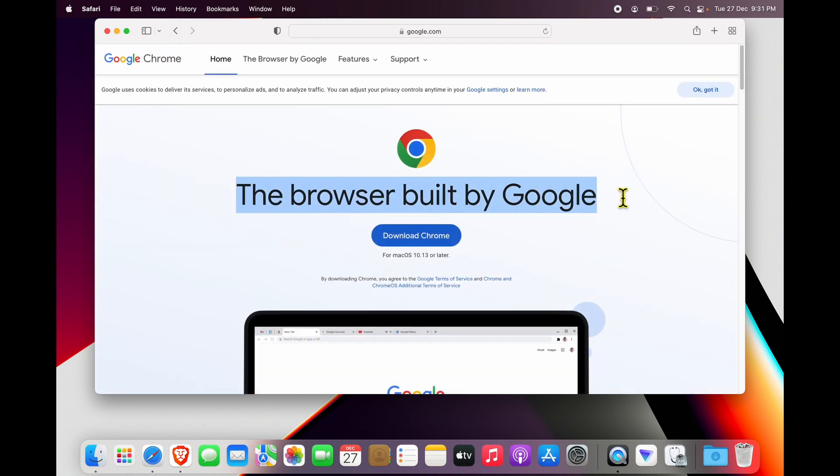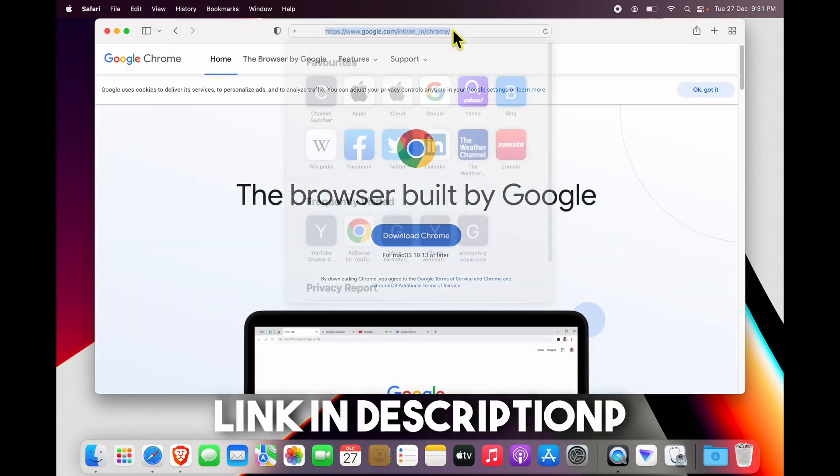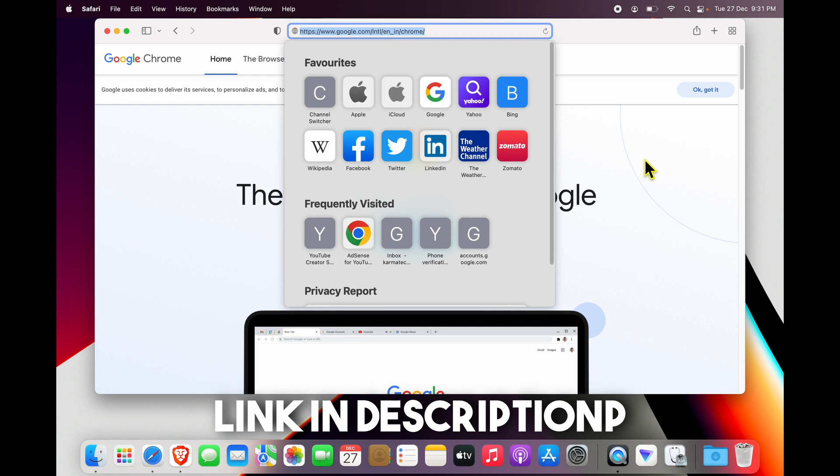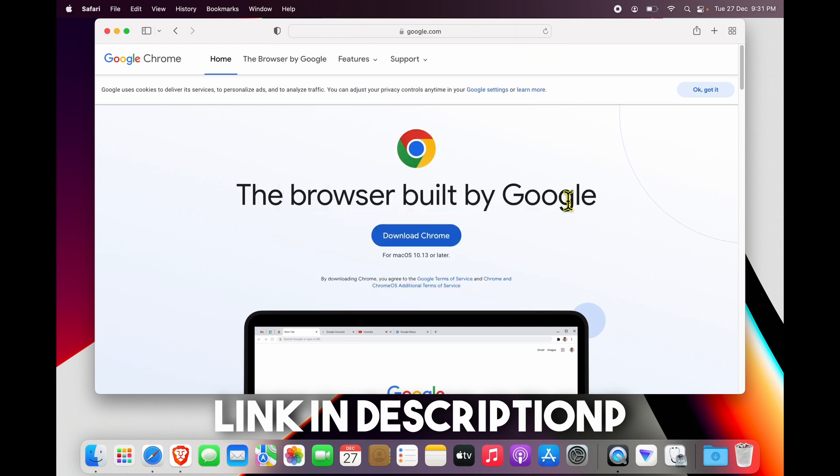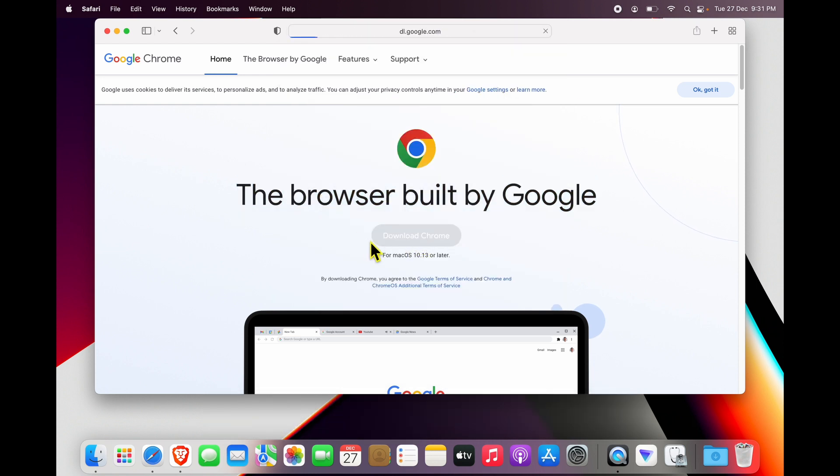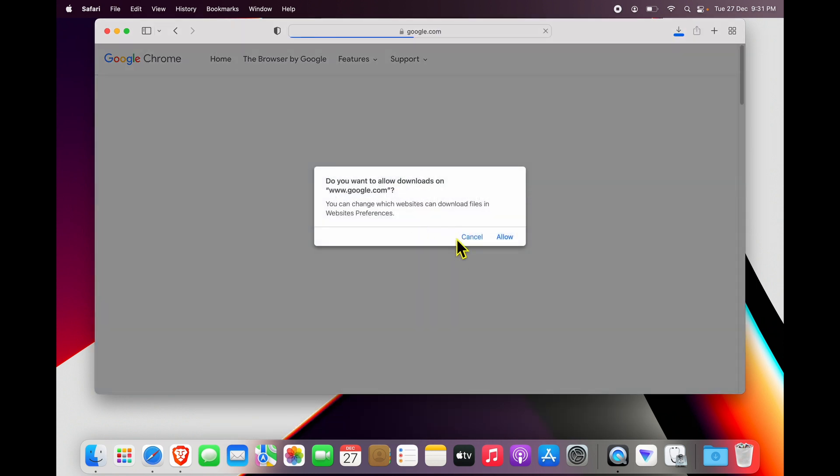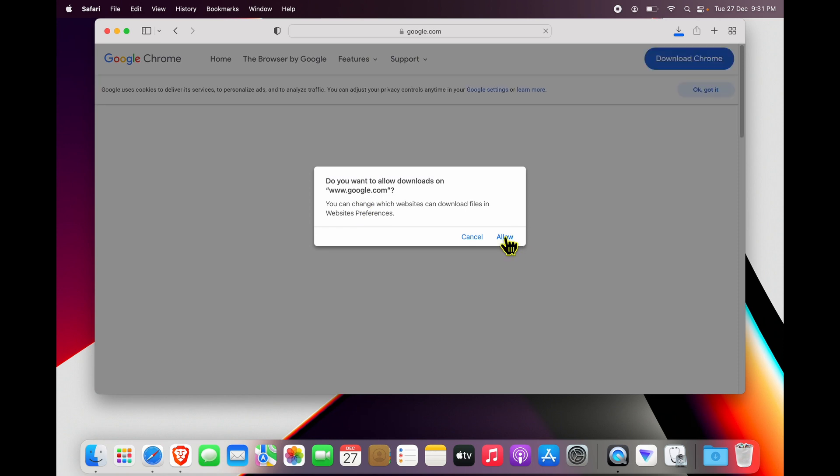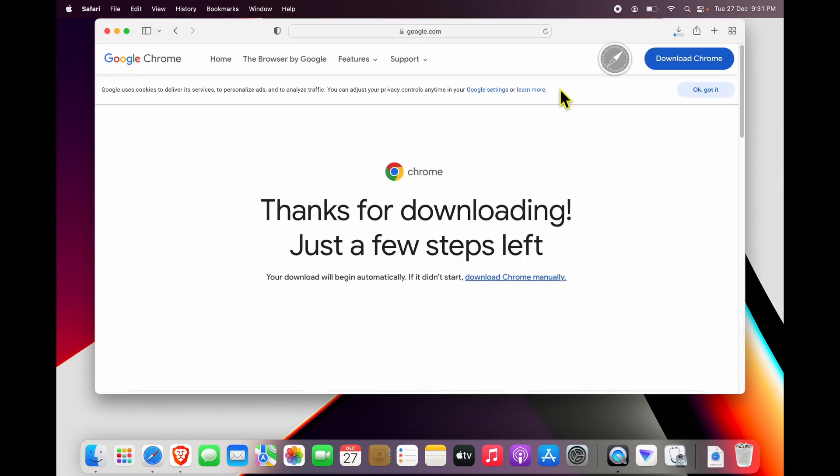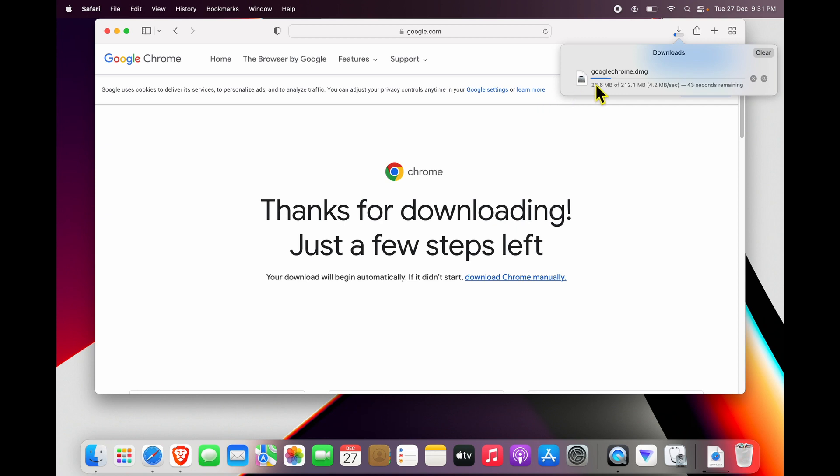This is the website—if you want, I'll give you the link in the description as well. Click on the Google Chrome download button, the blue button over here, and click Allow for the download to happen. The download goes up here where you can see the download progress. You're basically downloading a DMG file for MacBooks.